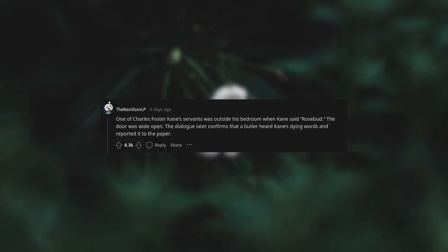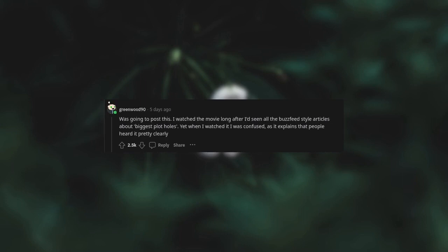One of Charles Foster Kane's servants was outside his bedroom when Kane said Rosebud. The door was wide open. The dialogue later confirms that a butler heard Kane's dying words and reported it to the paper. I was going to post this. I watched the movie long after I'd seen all the BuzzFeed-style articles about biggest plot holes. Yet when I watched it, I was confused as it explains that people heard it pretty clearly.